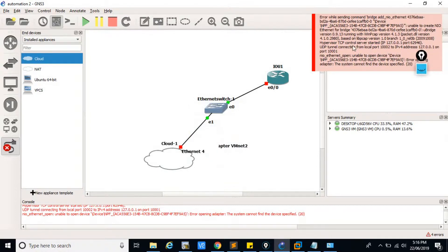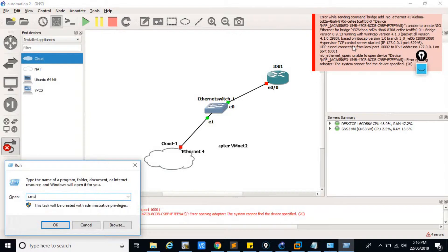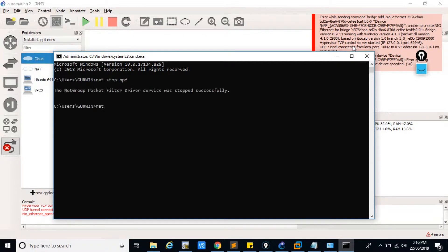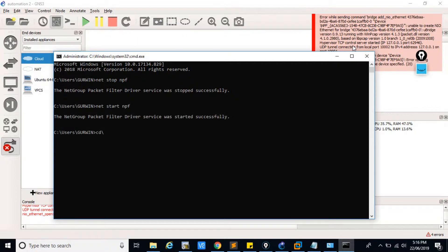If an error is appearing, go to the command line window and type 'net start npf' to restart NPF. Then go to the Program Files, find the GNS3 files and you will find the network device list.